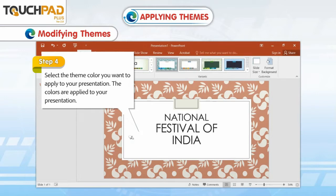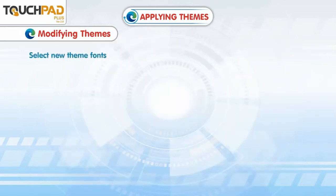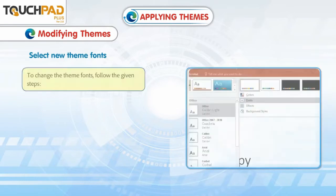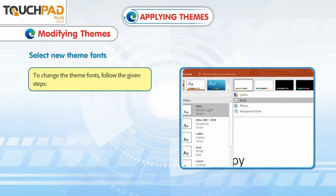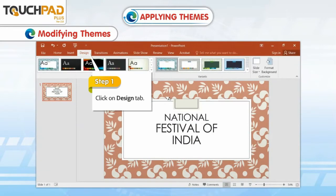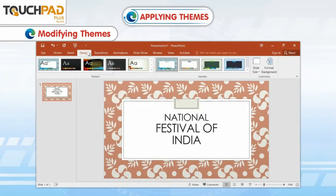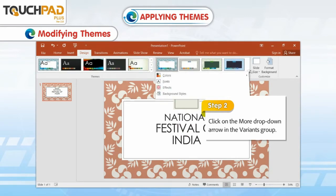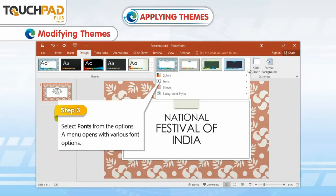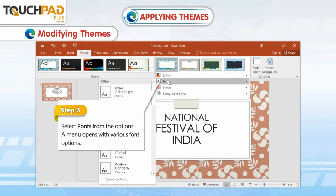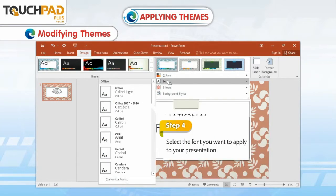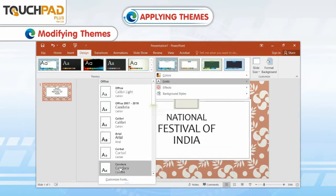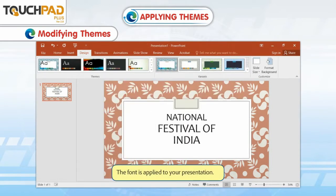Step 4: Select the theme color you want to apply to your presentation. The colors are applied to your presentation. Select New Theme Fonts. To change the theme fonts, follow the given steps. Step 1: Click on the Design tab. Step 2: Click on the More drop-down arrow in the Variants group. Step 3: Select Fonts from the options. Step 4: Select the font you want to apply to your presentation. The font is applied to your presentation.